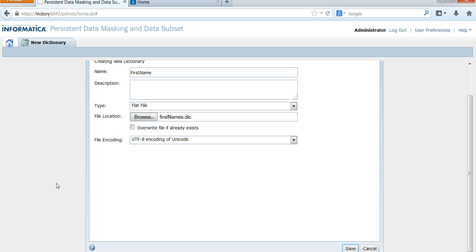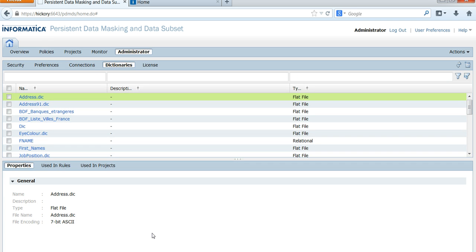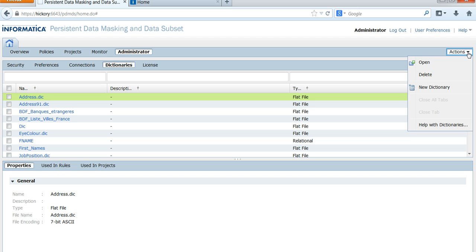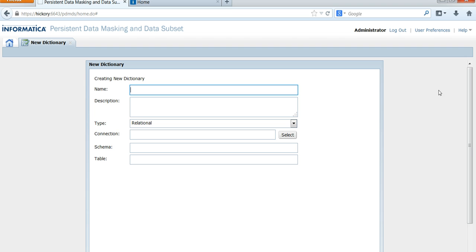You will see the dictionary file has been created. Now I'm going to show you how to create a relational dictionary file. Go to Actions, click on New Dictionary, and give it a name — for example, Address — for creating a dictionary file for address.